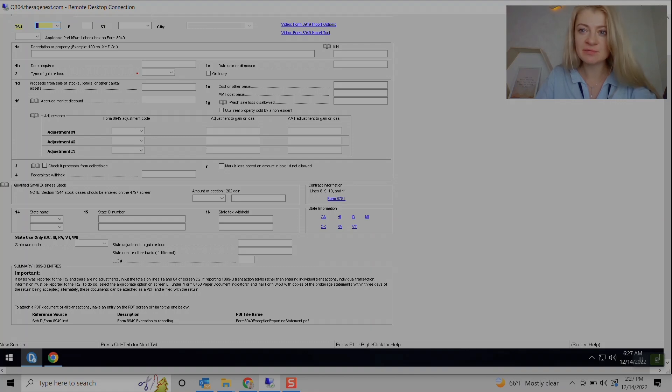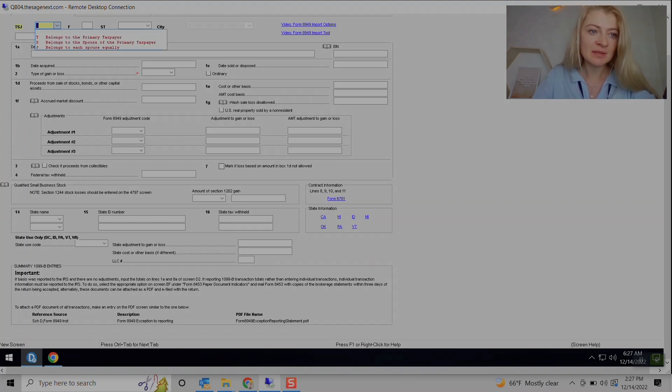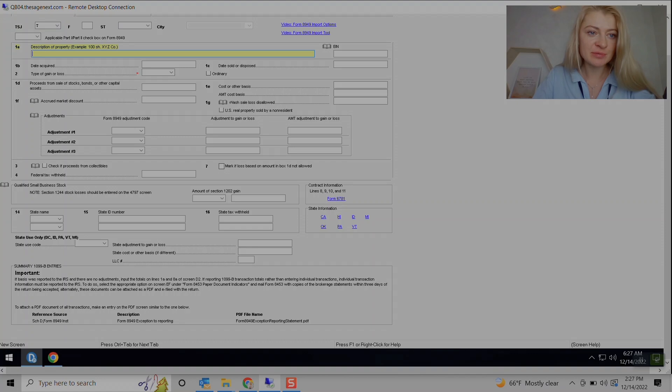If you have lots of transactions, you can just export to Excel and enter capital gains. So for example, this one we also put description, date acquired, date sold.